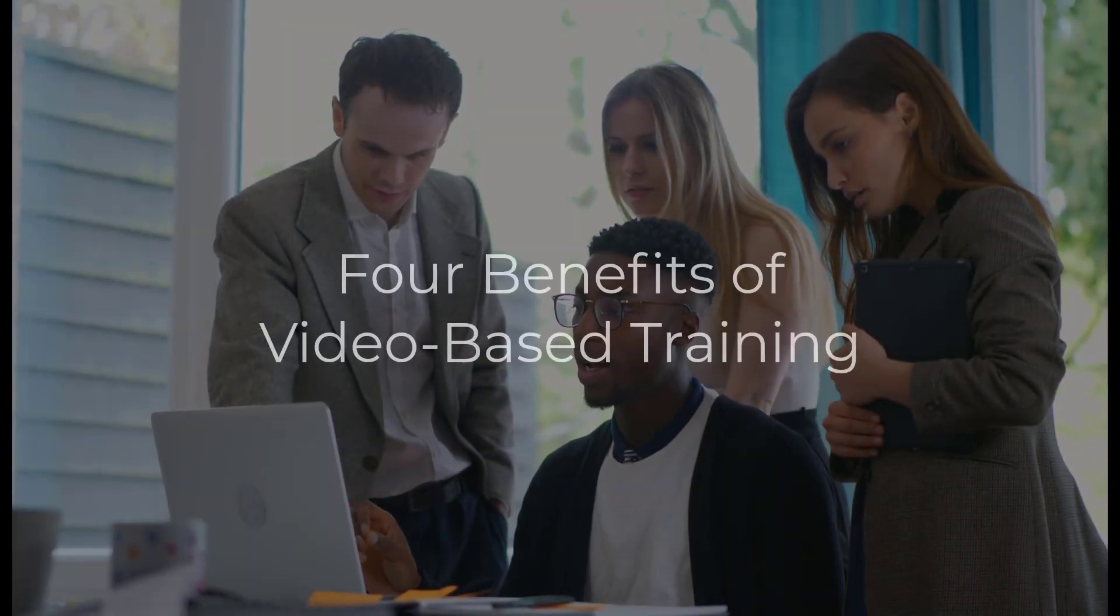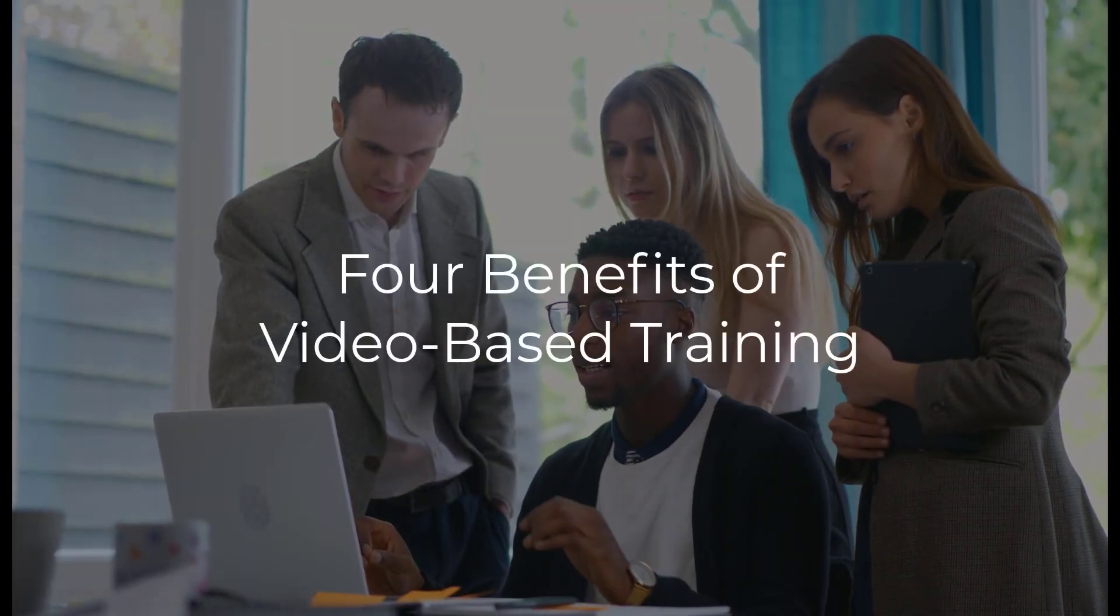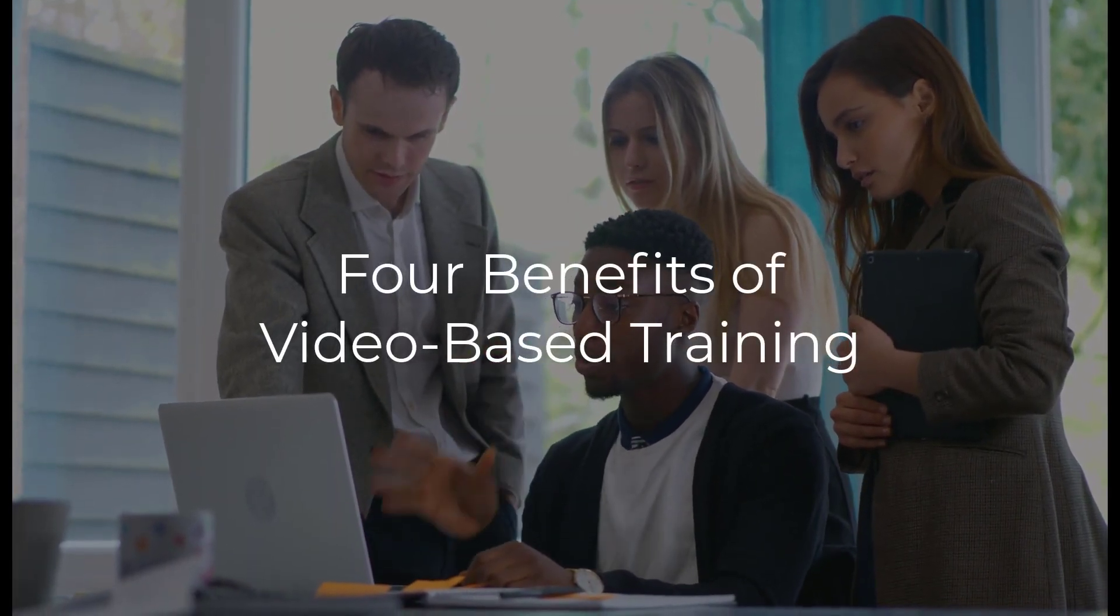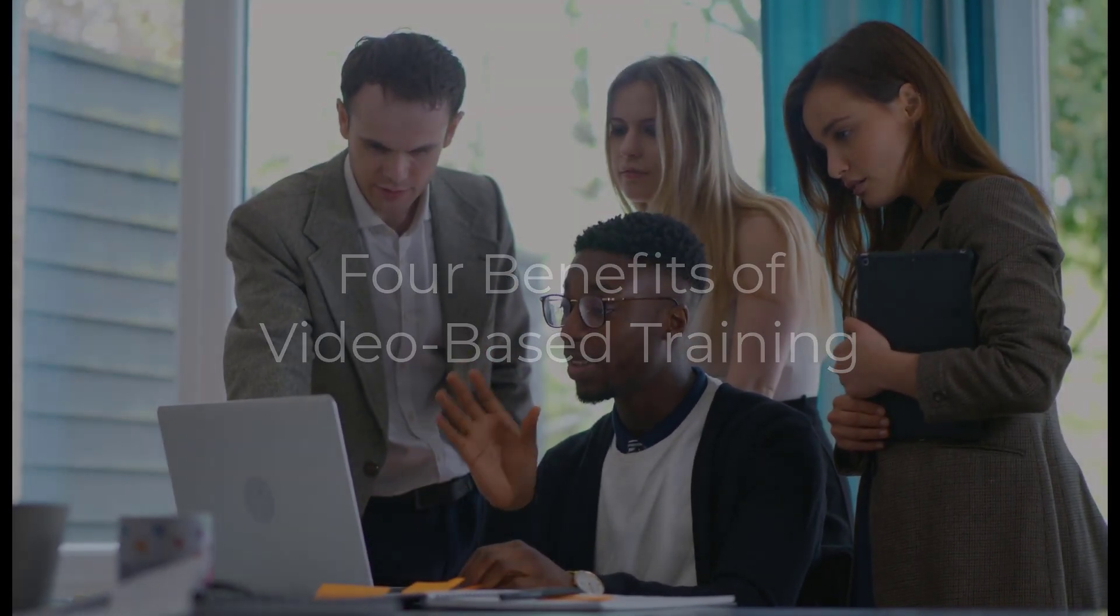At the same time, video has emerged as a powerful tool for on-demand employee training as it provides four significant benefits.